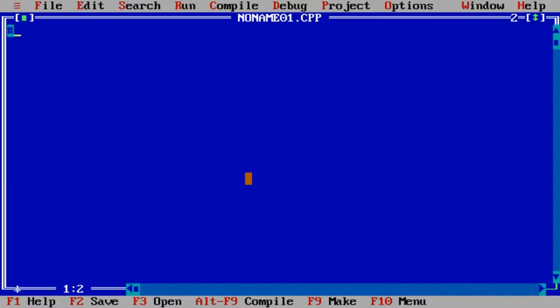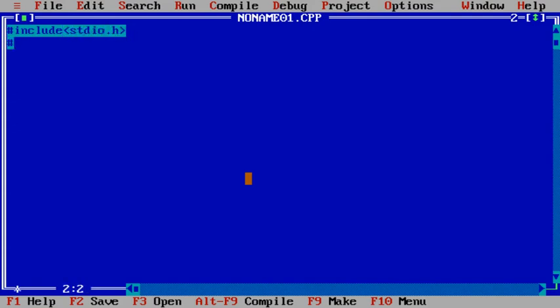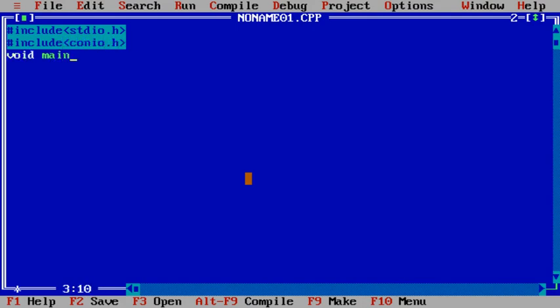hash include stdio.h, hash include conio.h, void main. And here we will declare a variable.